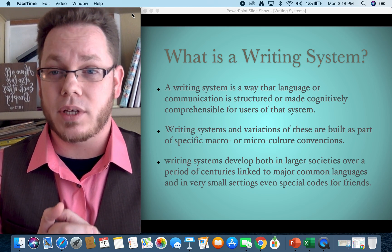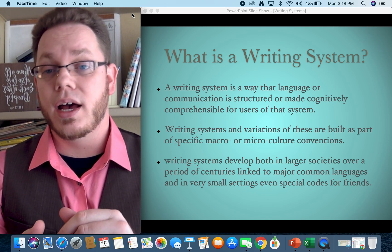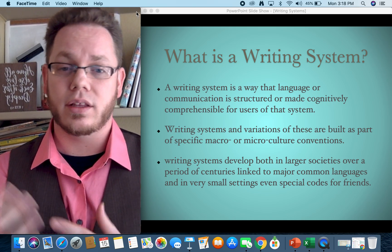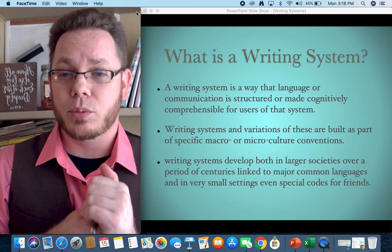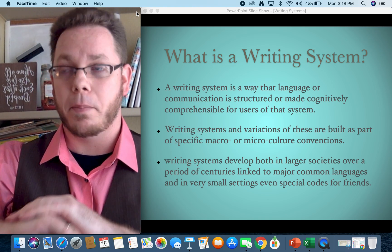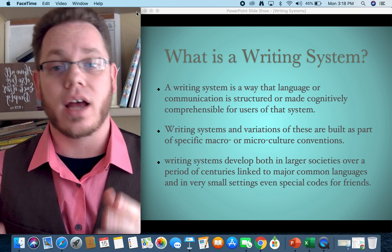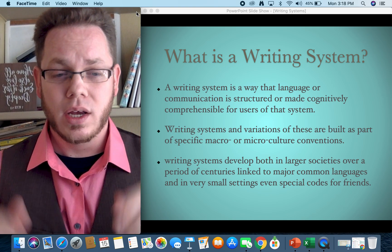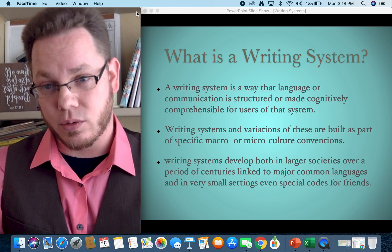Writing systems happen at all levels of society — both macro and micro levels of culture. We can see writing systems develop in larger societies over centuries linked to major common languages like English, Spanish, or German, or even major varieties like American English, British English, or Indian English. But sometimes writing systems are developed in very micro contexts — even special languages you develop with your friends, or secret handshakes that signal belonging. That's a form of communication and a special type of writing or communication system.